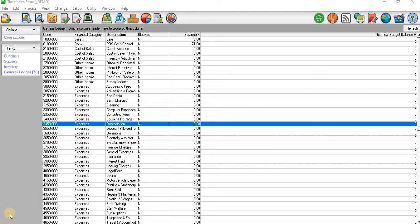Hello guys and welcome. In this tutorial video I want to demonstrate how to record or process a depreciation expense in an income statement for the current financial year on Sage Pastel Accounting. A depreciation expense is made up of different depreciations from different classes of assets that the company owns.